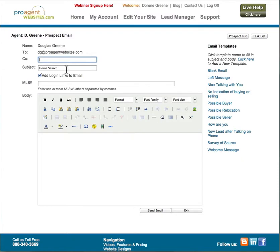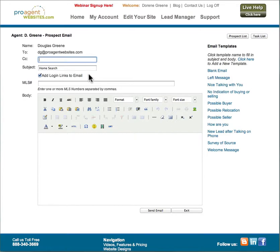There is a place for you to enter the subject of the email. This checkbox called add login links to email, what it does is it adds a little section at the top of the email that makes it easy for leads to link into your website and to view their favorites list.